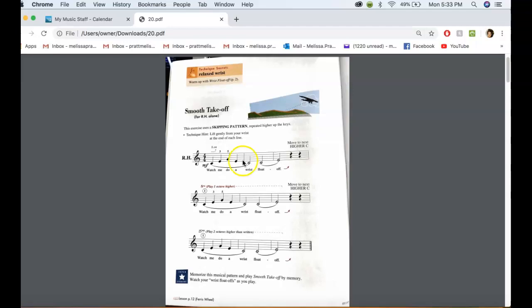So the only thing with this is where you can lift off and you won't have legato there. But here, there's no reason to not have legato, because you're using different fingers.